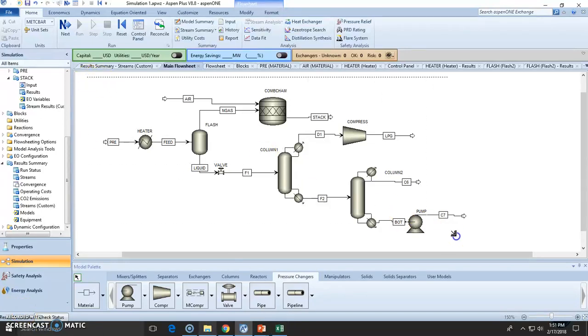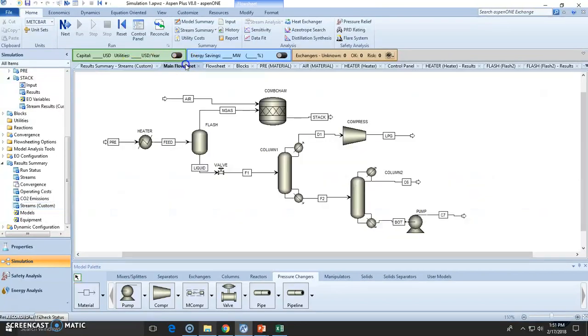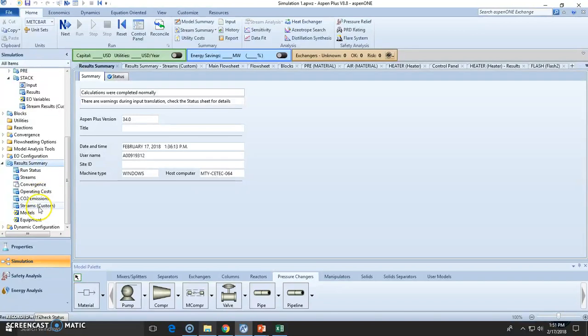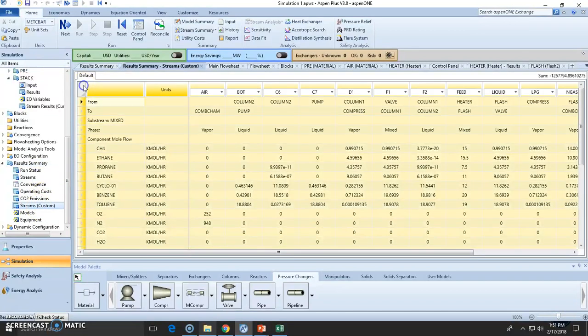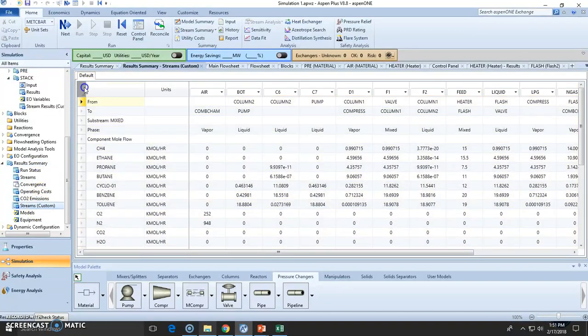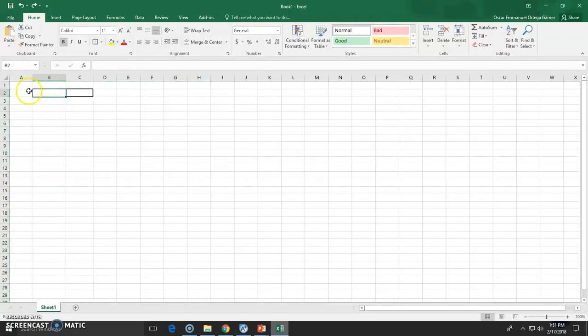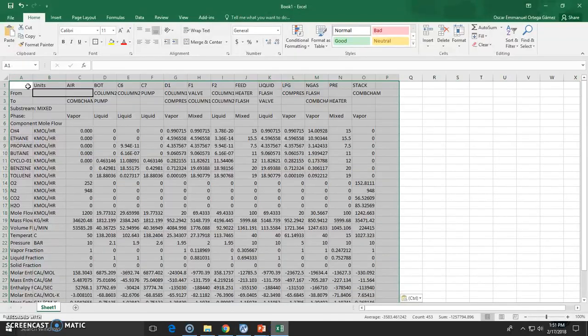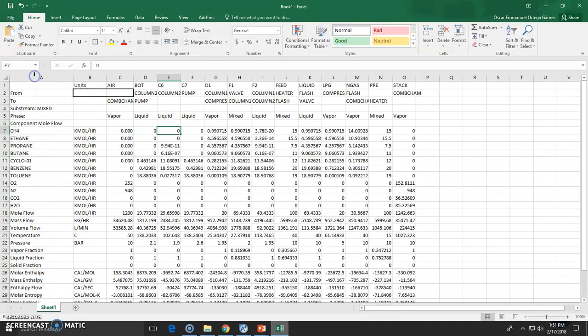Let's assume you want to convert all your data into a spreadsheet to modify it. Just go to the result summary and click on streams custom select. This button will select everything. Click copy, go to Excel, and paste it.